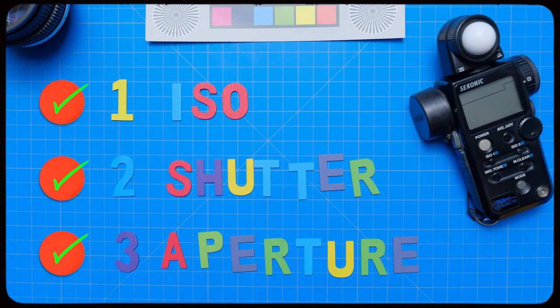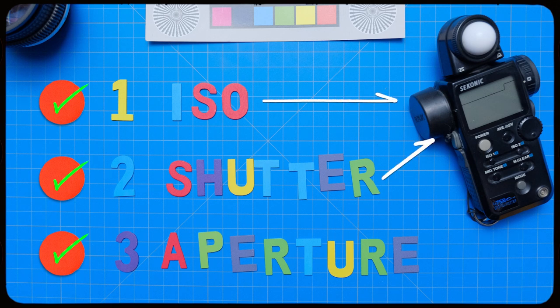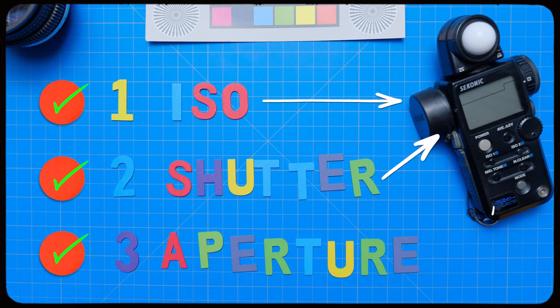Because remember, when I said that there are three things that affect the brightness of your image. So to recap, your meter knows the ISO and shutter. We already inputted those. And by knowing those two things, it gives you the third aspect, which is the aperture.